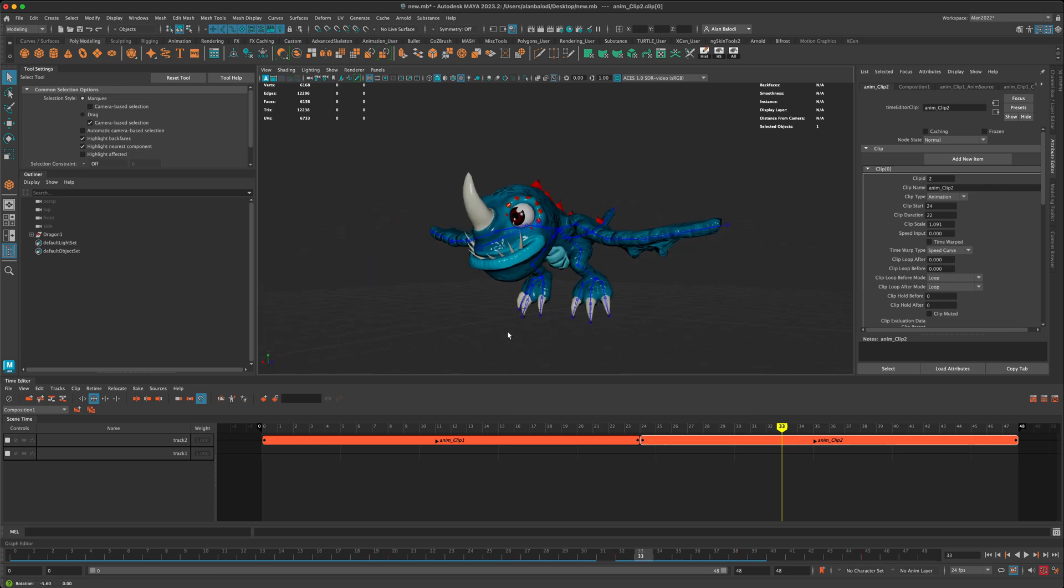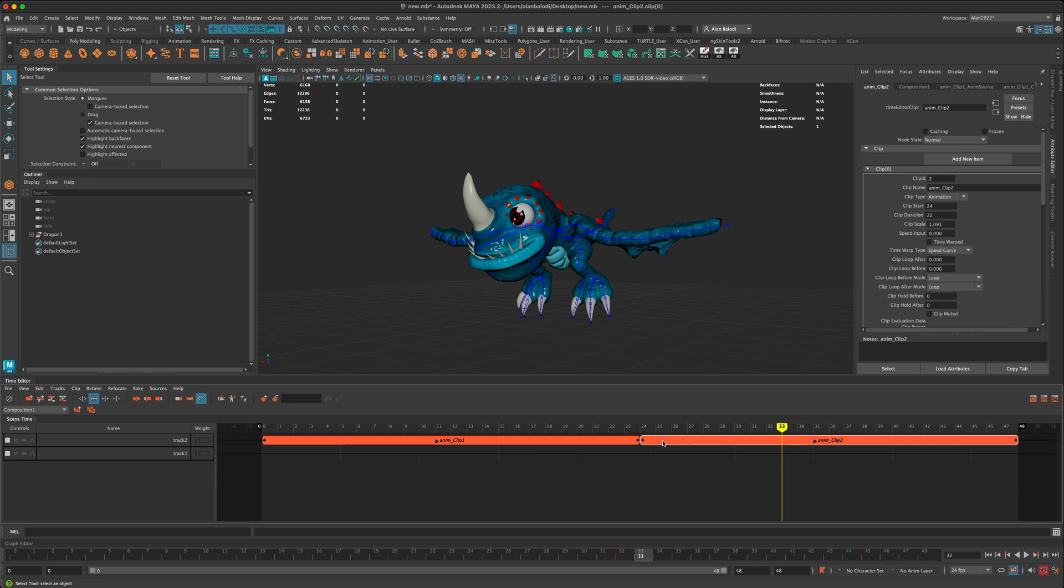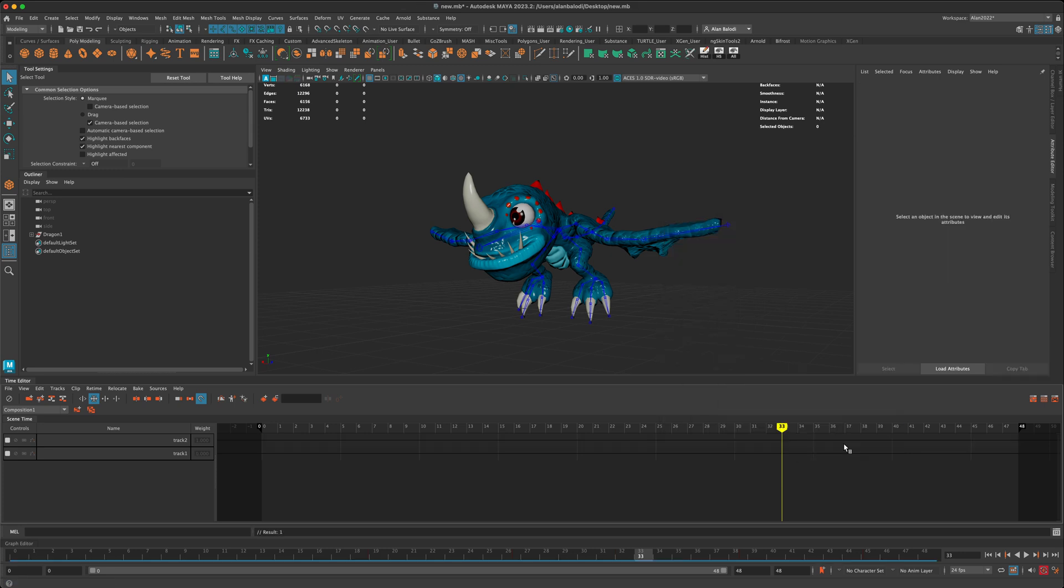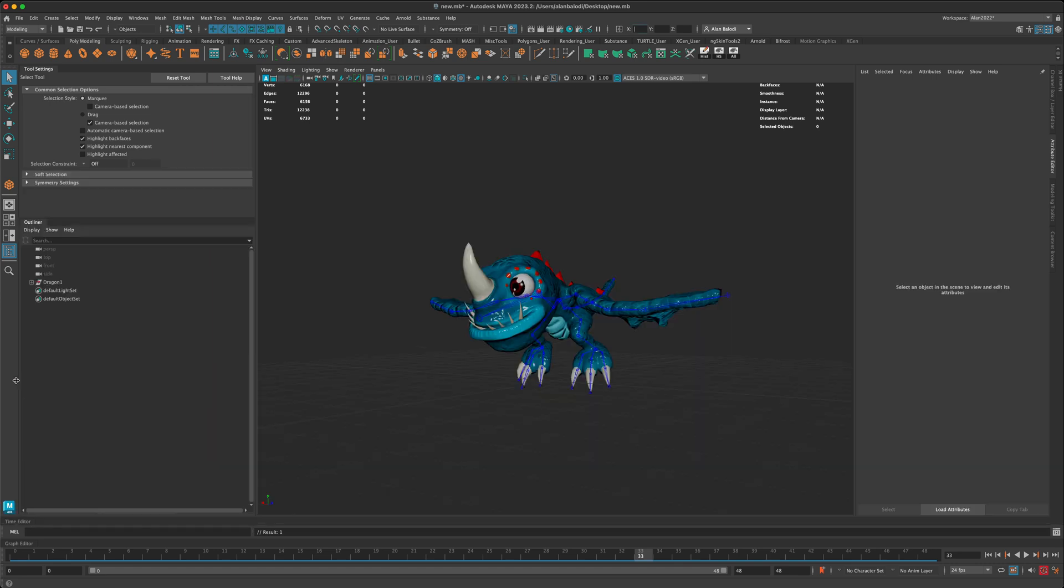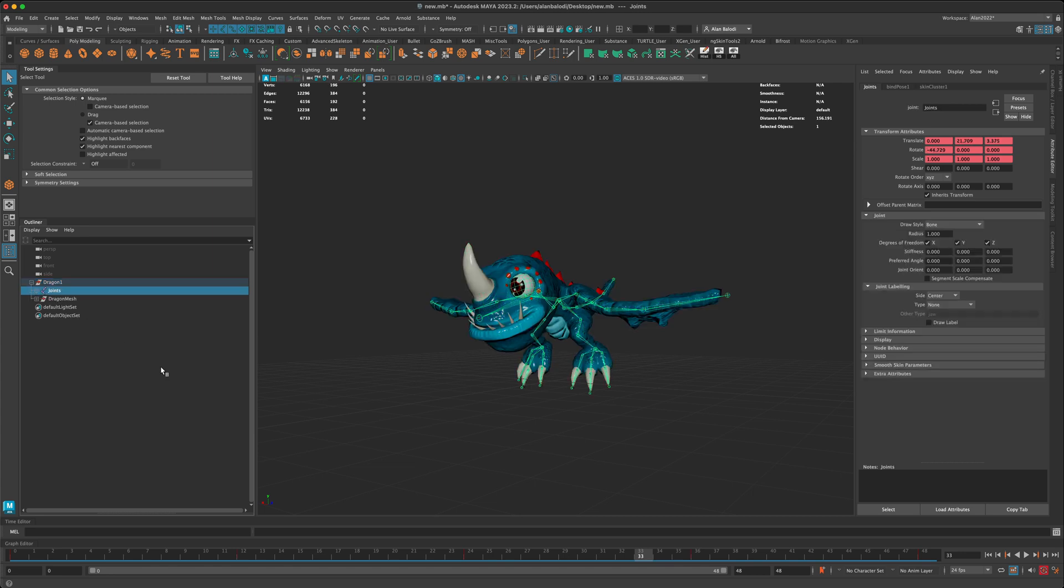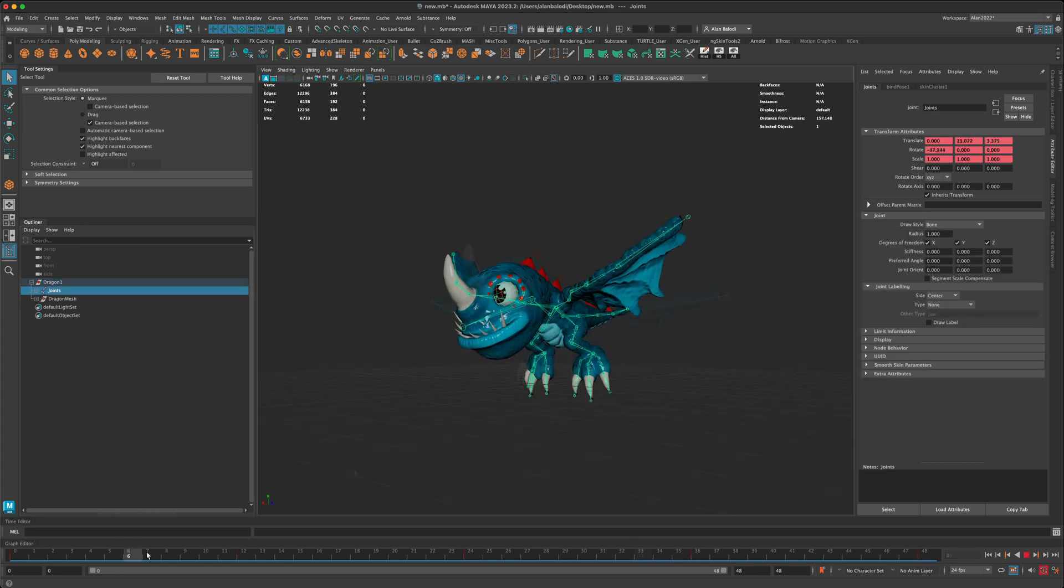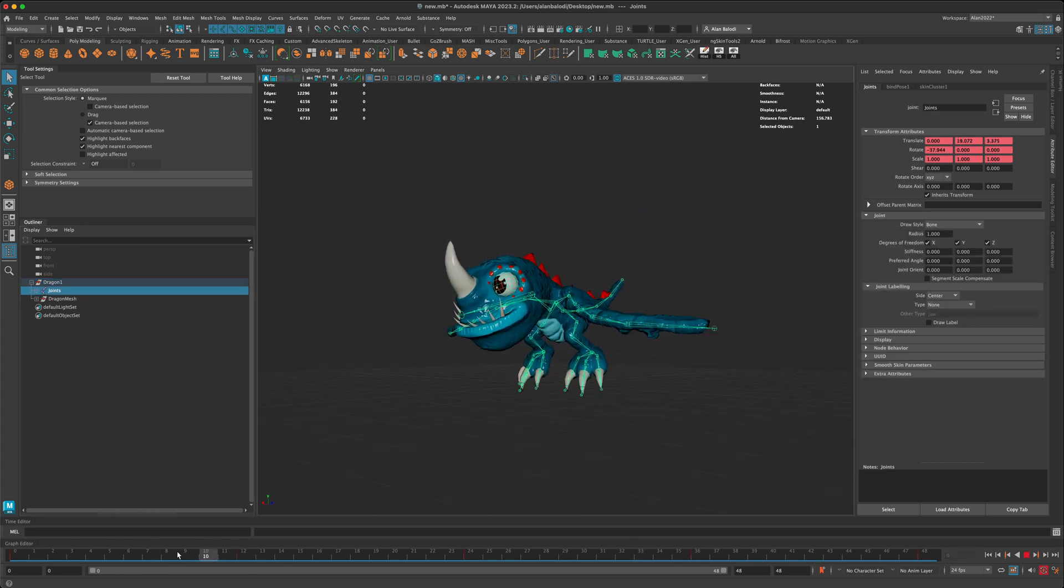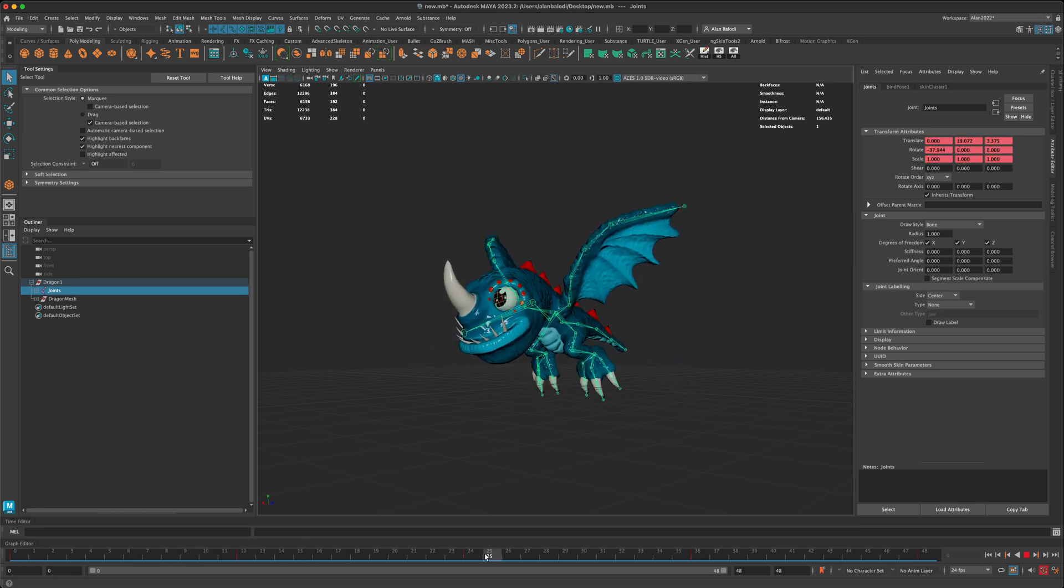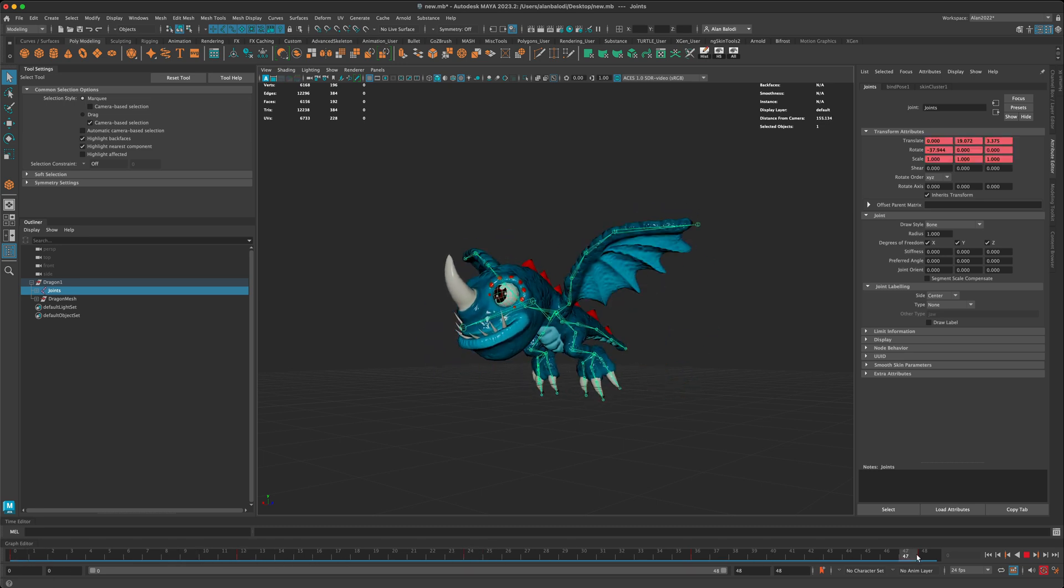If you want to jump back into the timeline, you can always just right-click and go to Bake. And once you click on Bake, you can go to Bake to Scene and Delete. As soon as I do that, I can now close my time editor. And if I select my joints, all the keys from the time editor, all the work that we did, have been transferred over to this timeline.